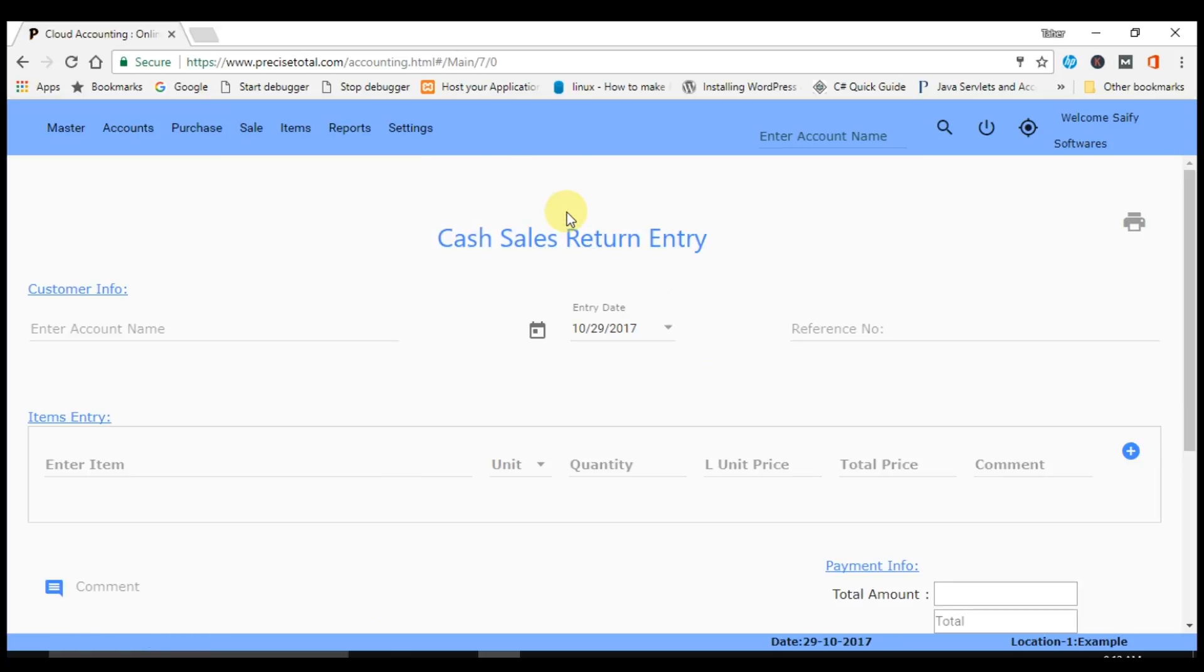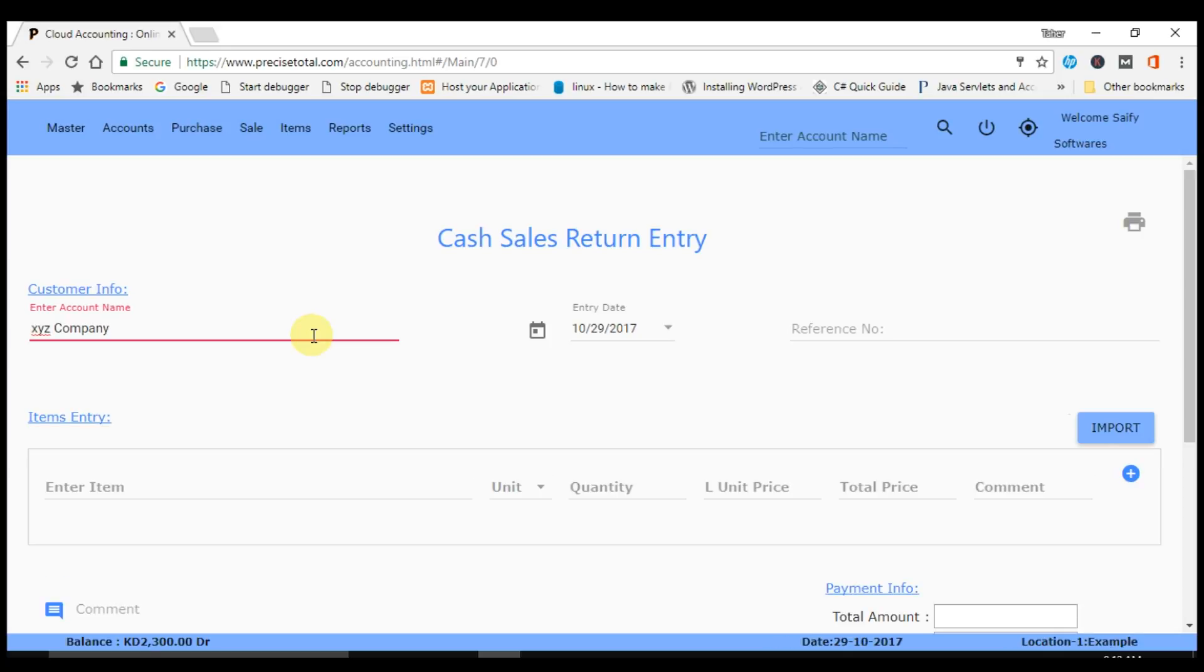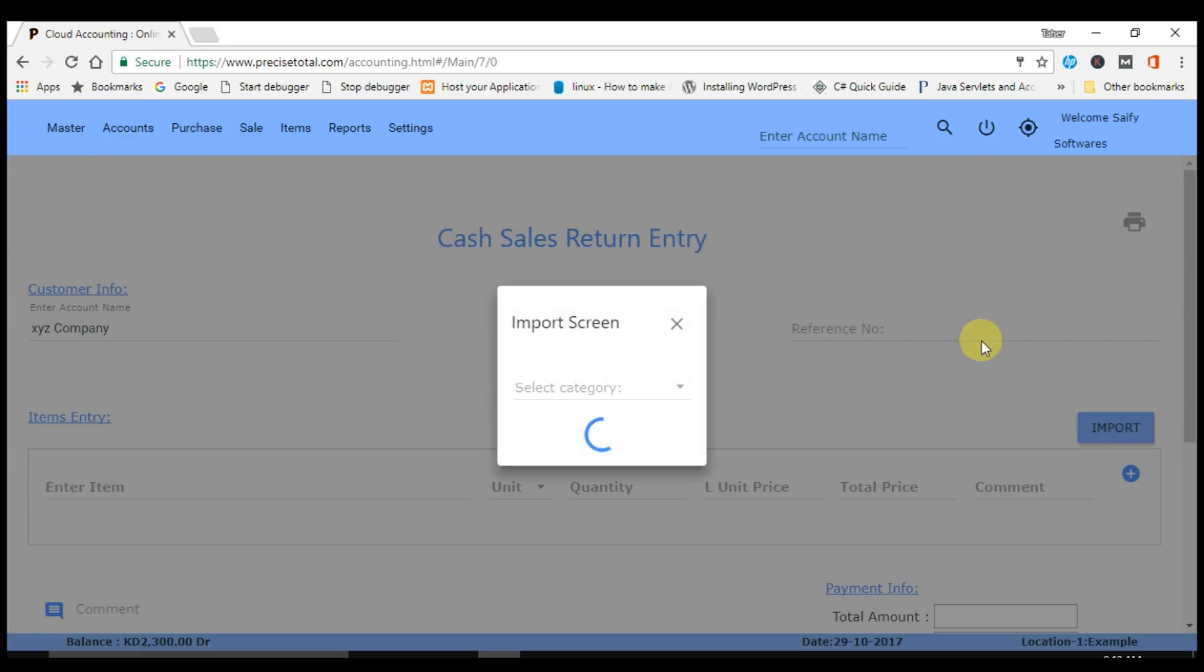After going to cash sales return entry, you have to enter the account name from which the cash sales return is coming. We are receiving from XYZ company. After selecting XYZ company, you can put here the entry date, the reference number, and even you can import the sales invoice from which this particular inventory is returning.